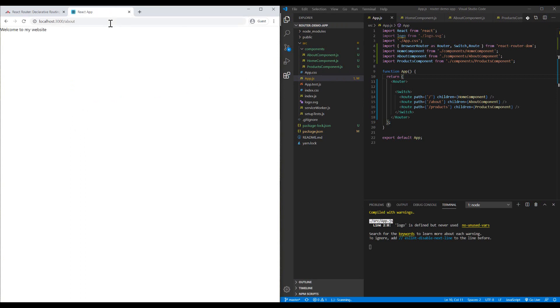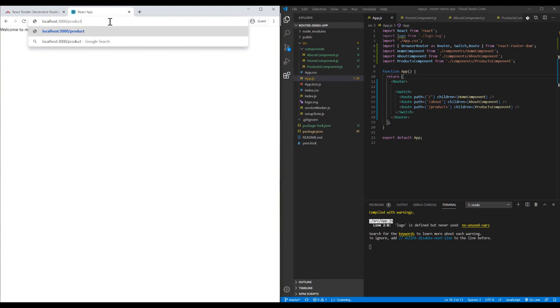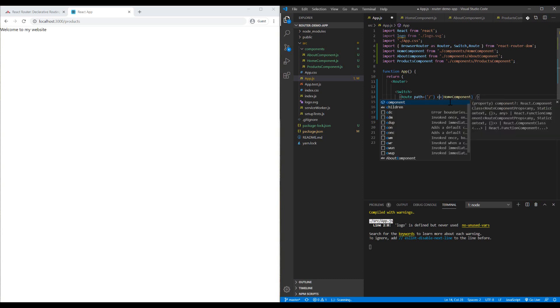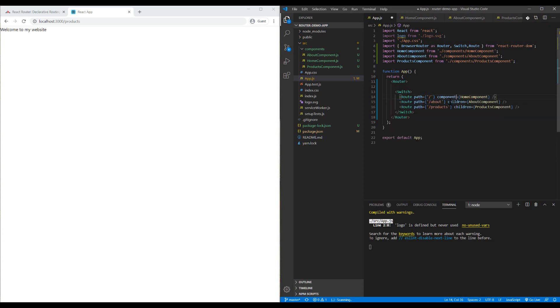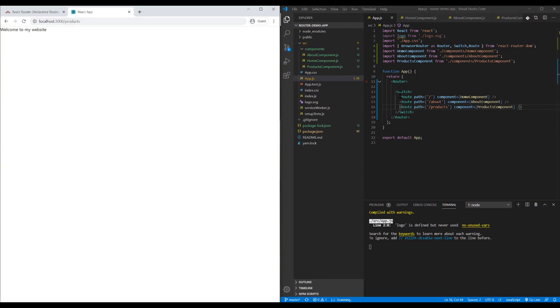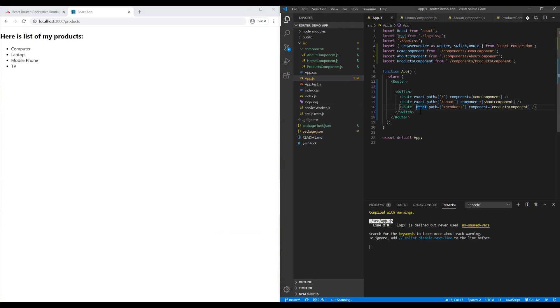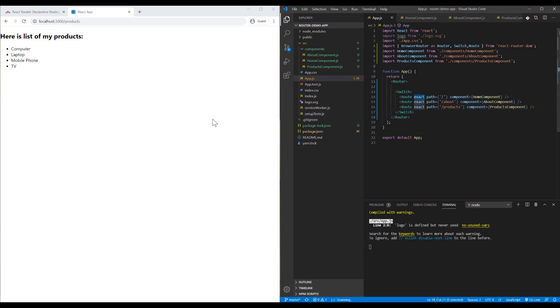Here you can see it works. If I go to the about page or products, nothing will change. Let me change it to component and add exact.